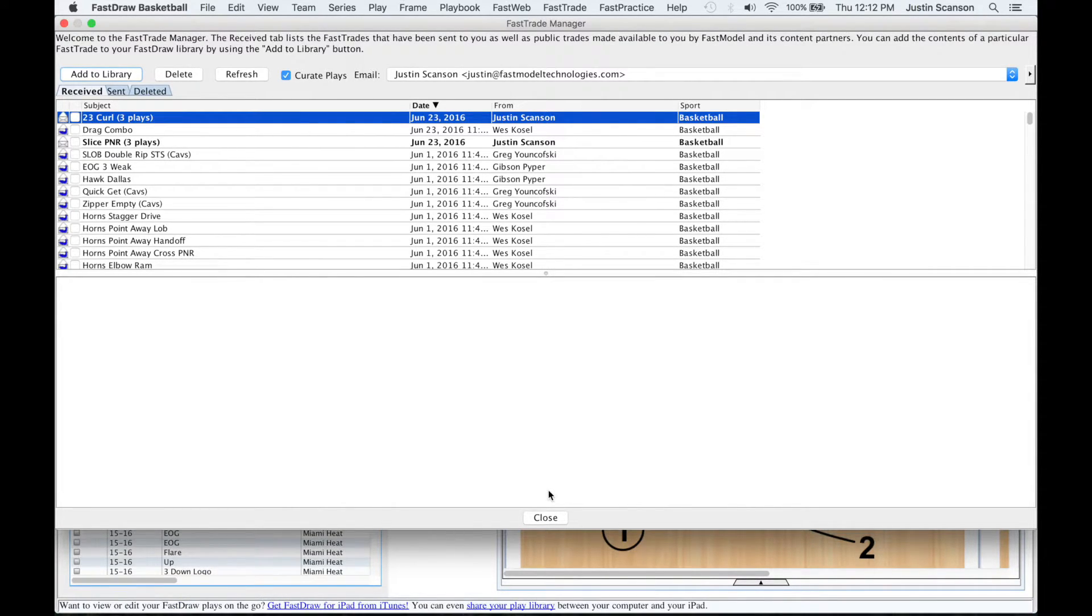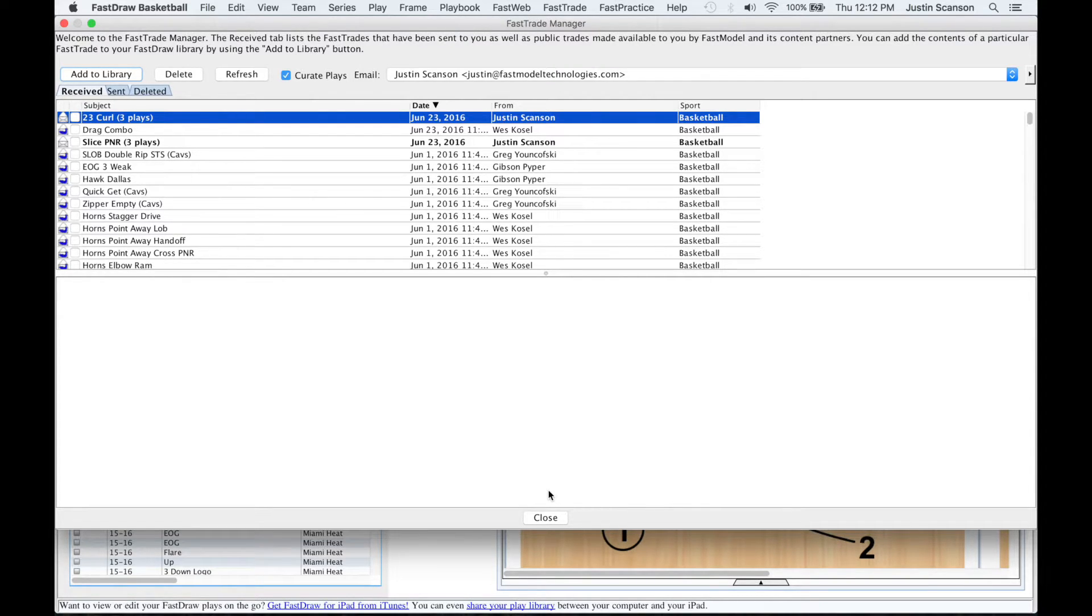These plays will be added to your library with the play name, team, and series labels set by the play's author.